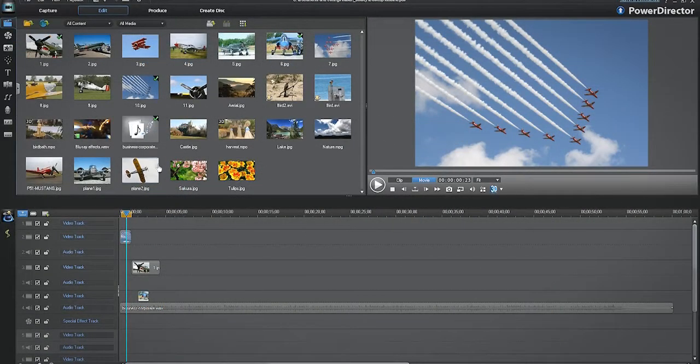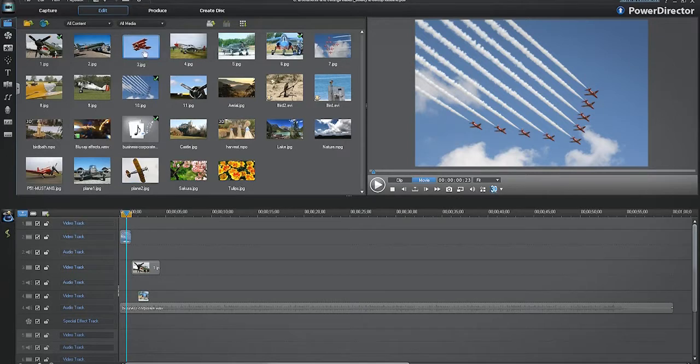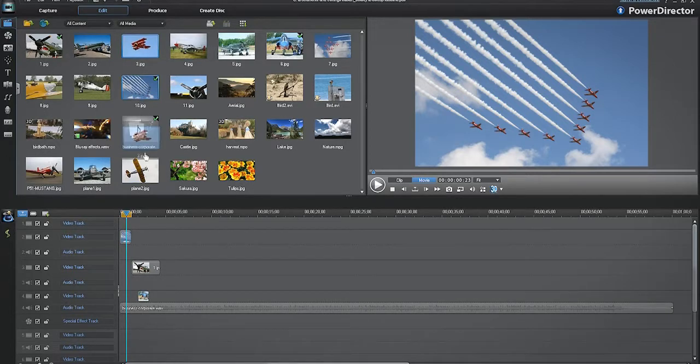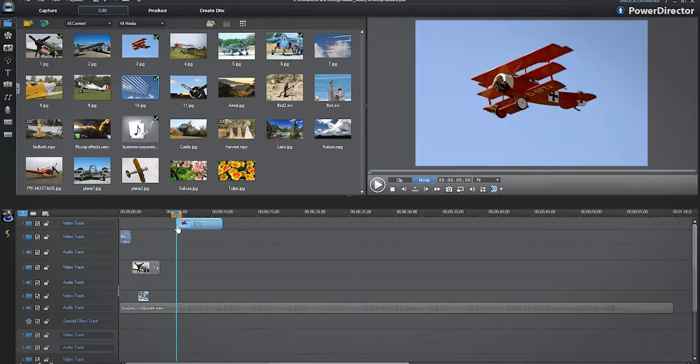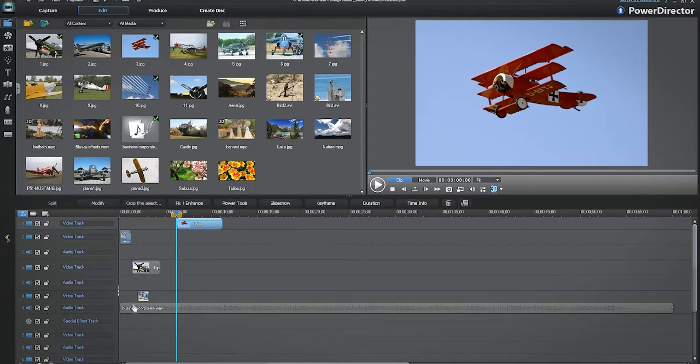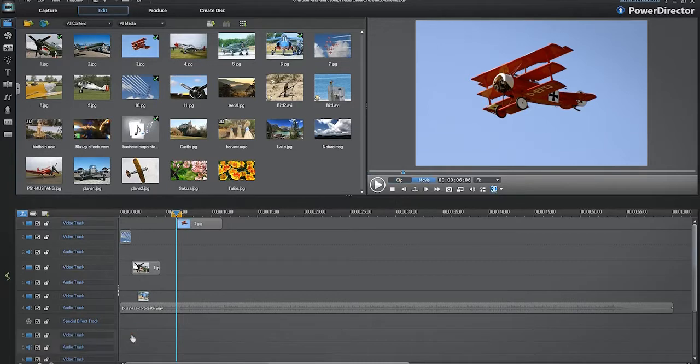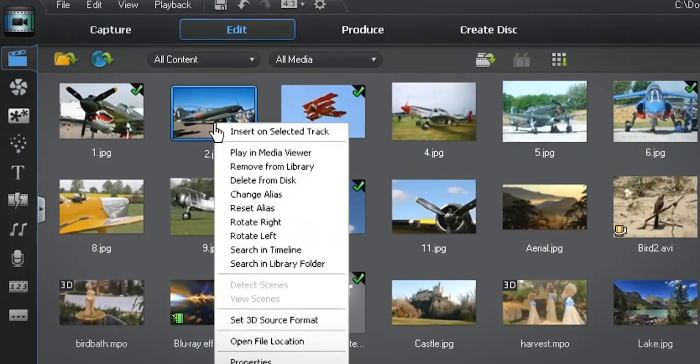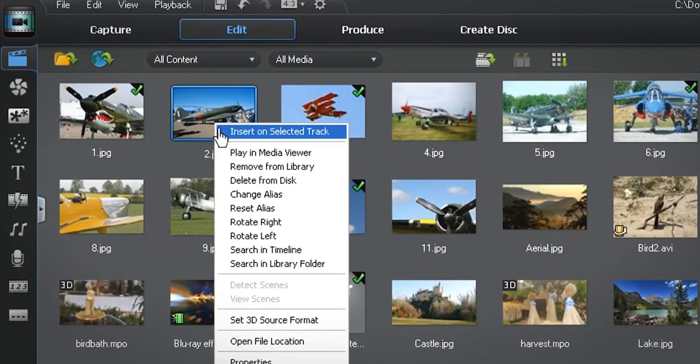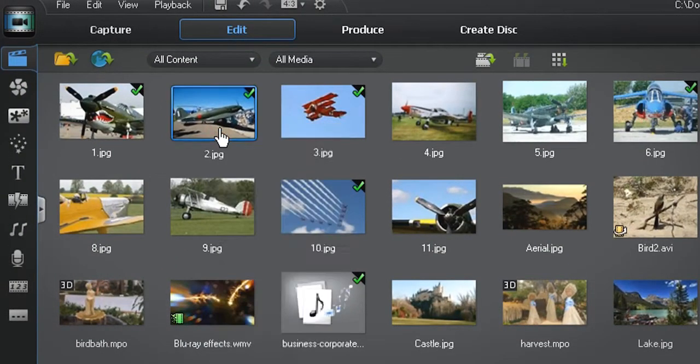To add a media file to the timeline, left click on the file in the media library and drag it to where you want to place it on the timeline. You can also first highlight the track where you want to place the file. Then right click the file in the media library and select insert on selected track. The file is automatically placed on the specified track.